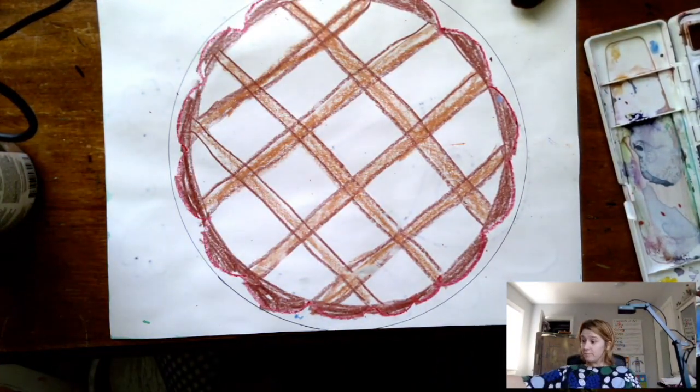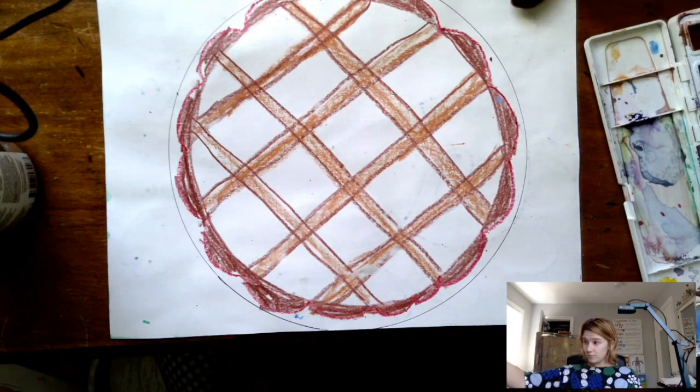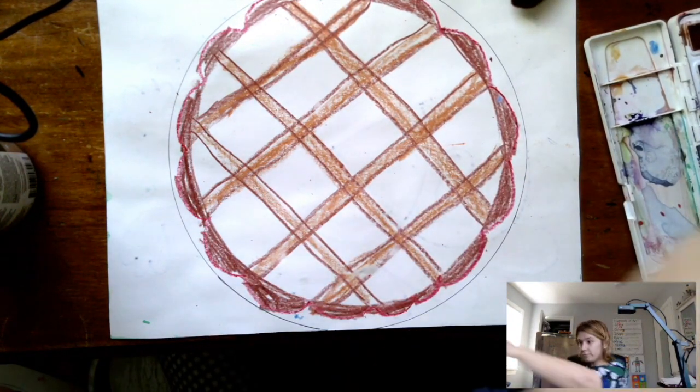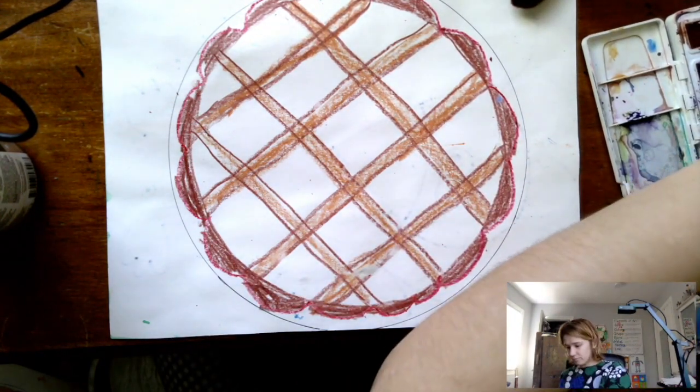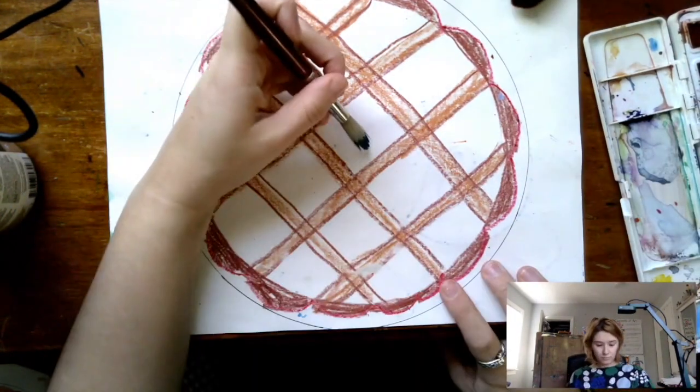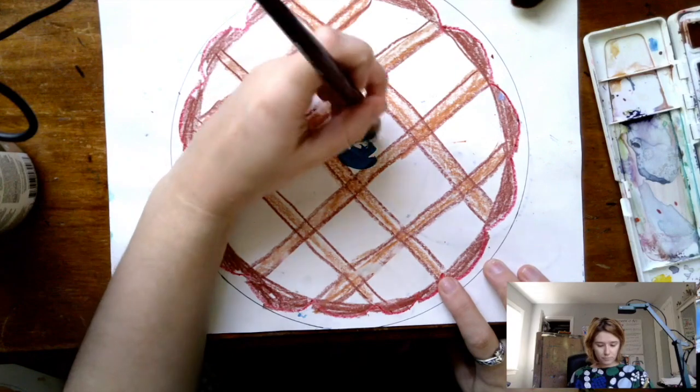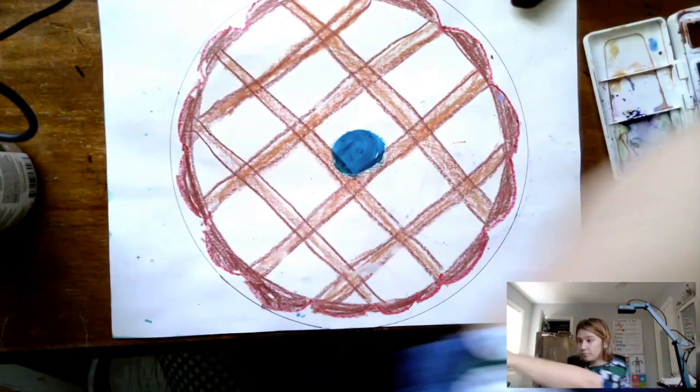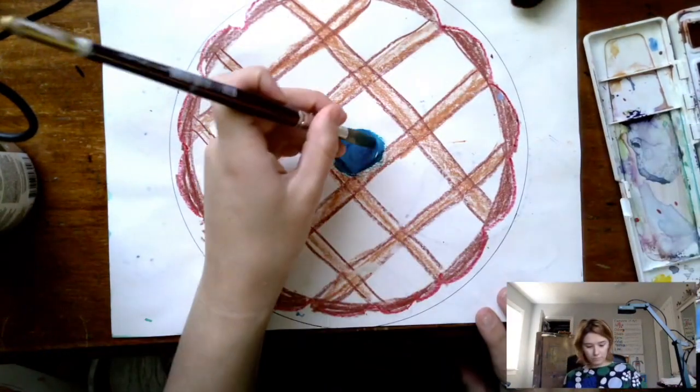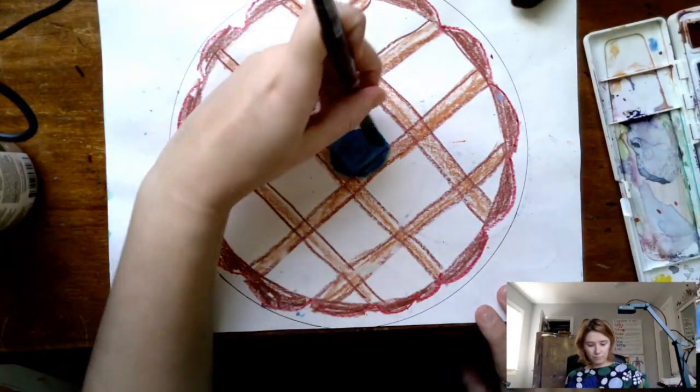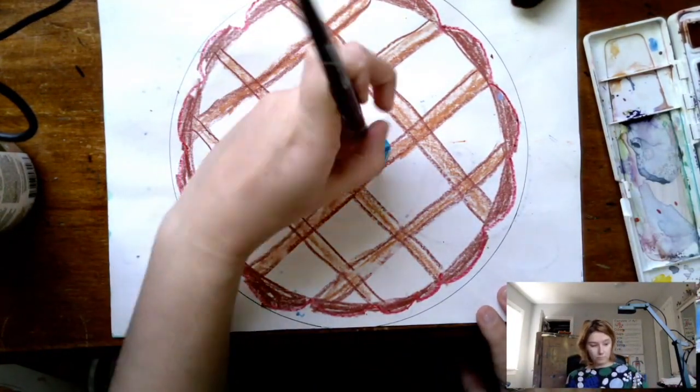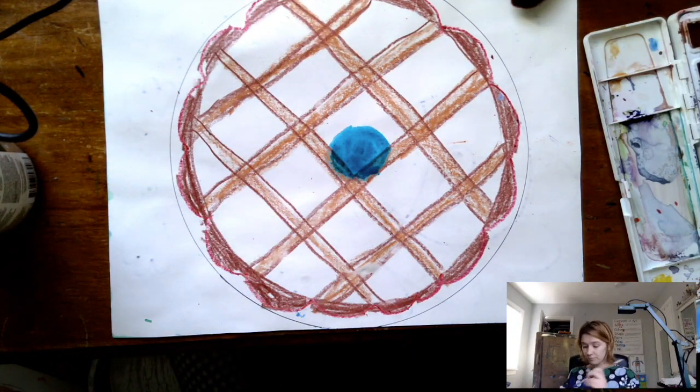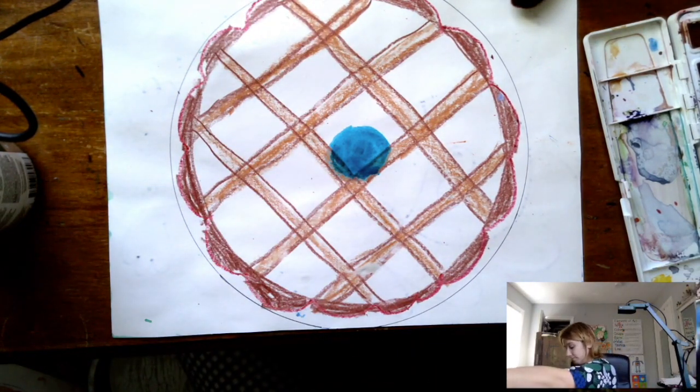Kandinsky was very inspired by music, and he saw music as the ultimate teacher. So what I'm going to do for my Kandinsky pie is, you see, I made like a pie crust over the top.